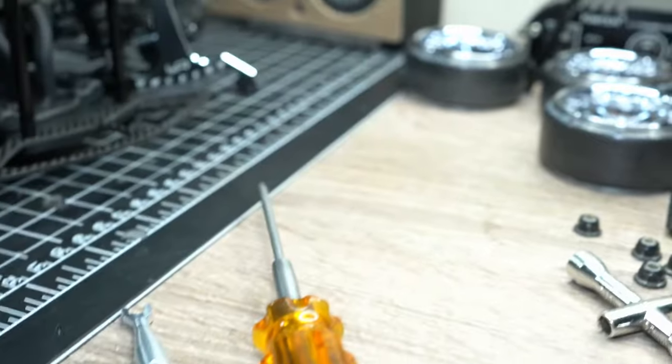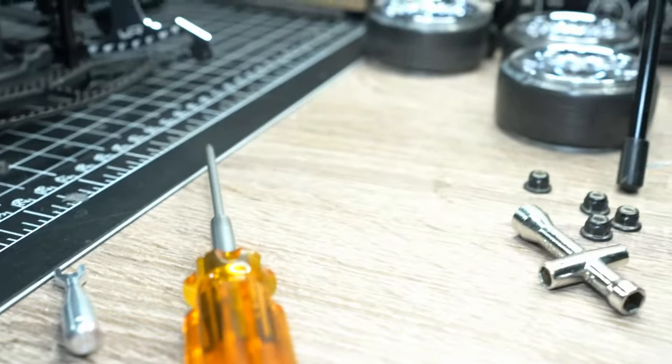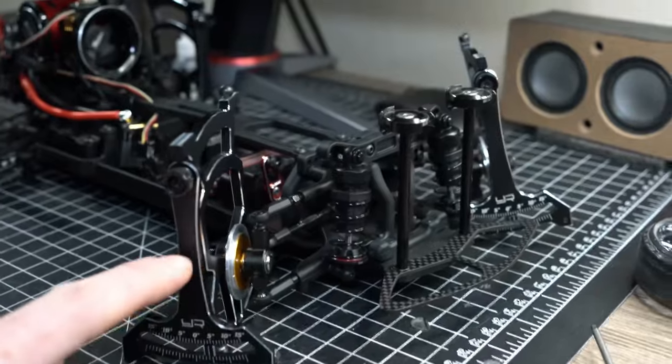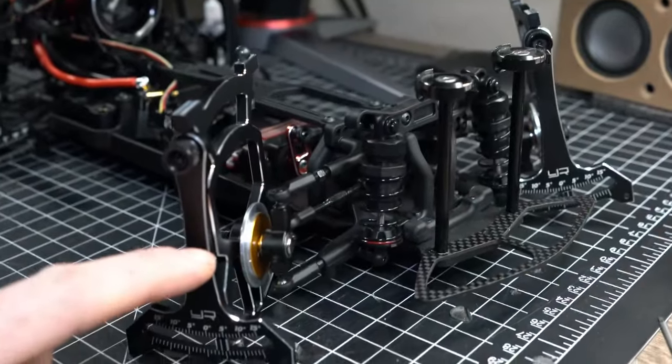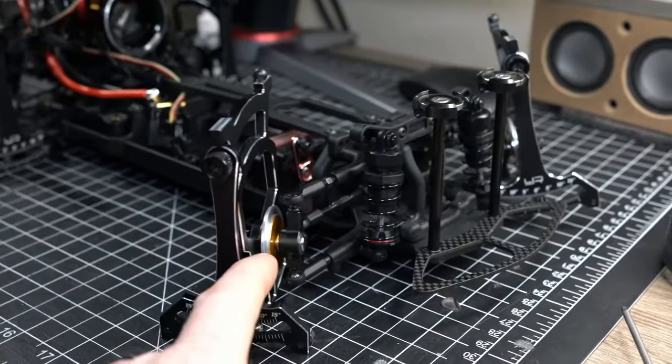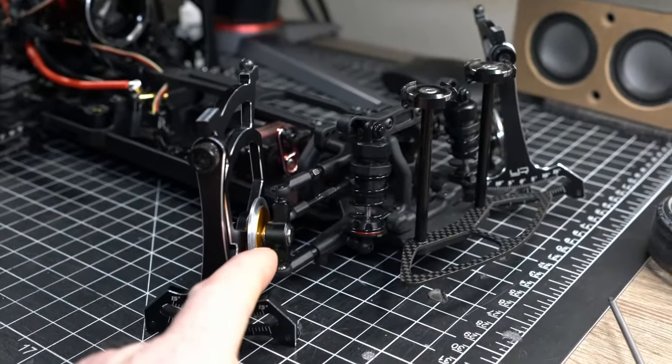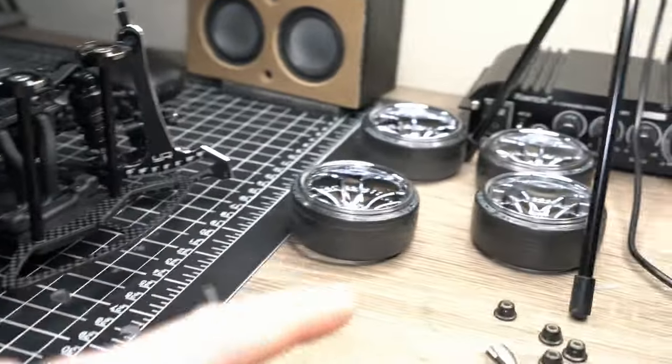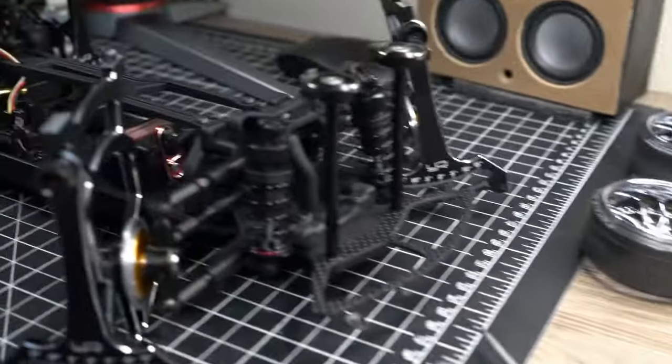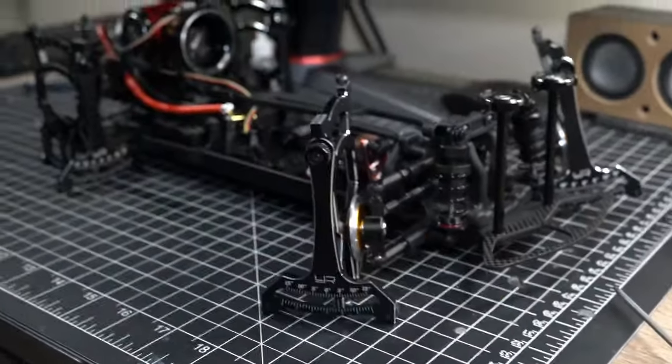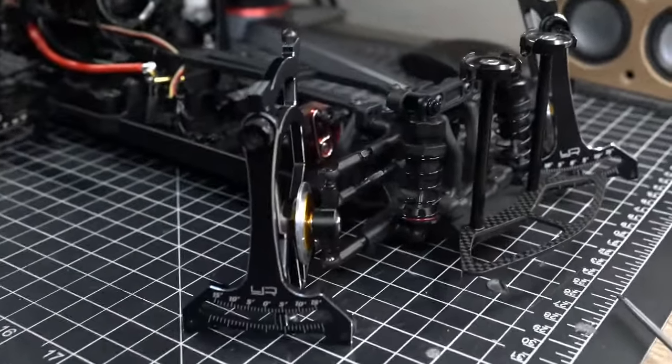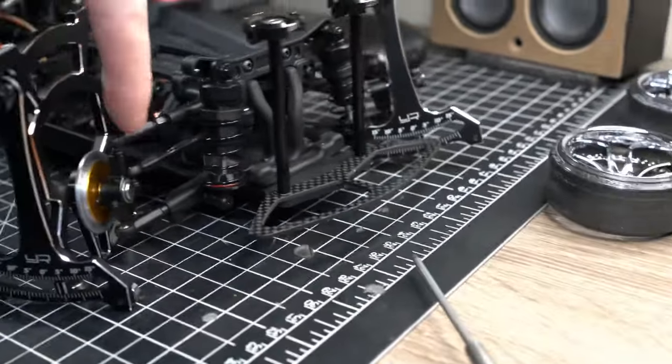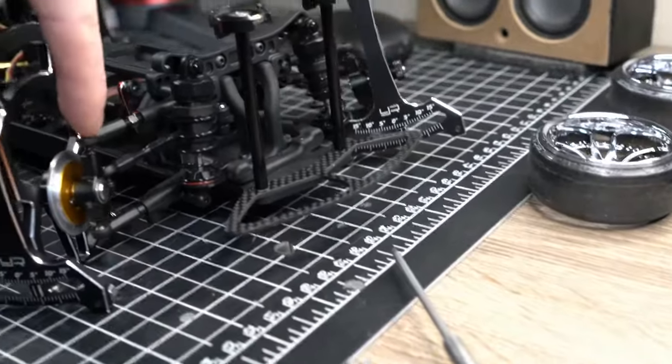I wanted to reduce the scrub radius. The Rookie Drift comes with 8.5 mil front hexes. I believe these are 5 mil or 5.5, and then that's a 12 mil, so I was able to reduce the scrub radius with these knuckles.